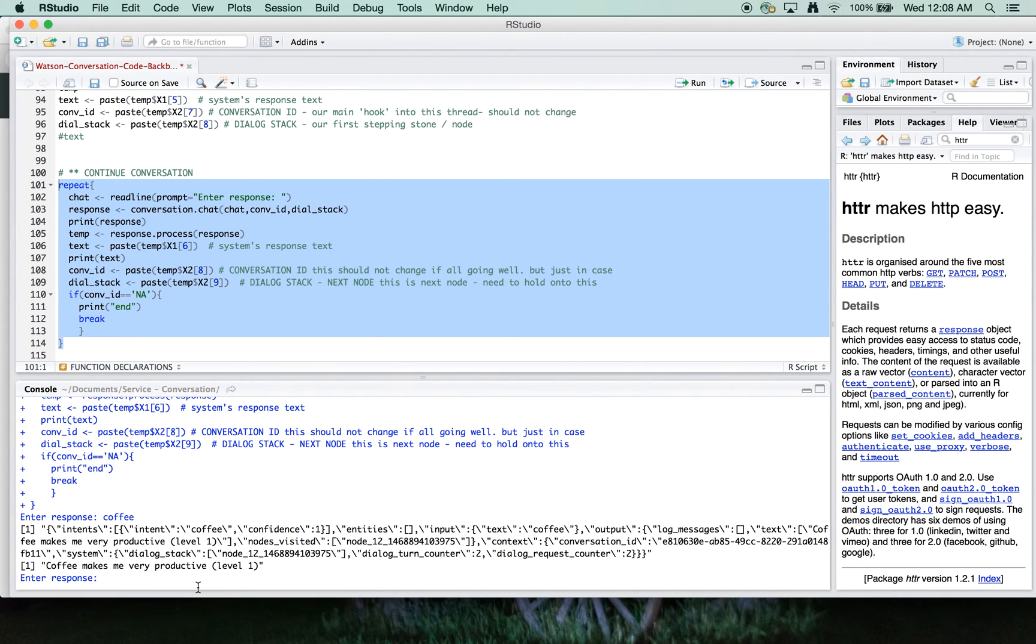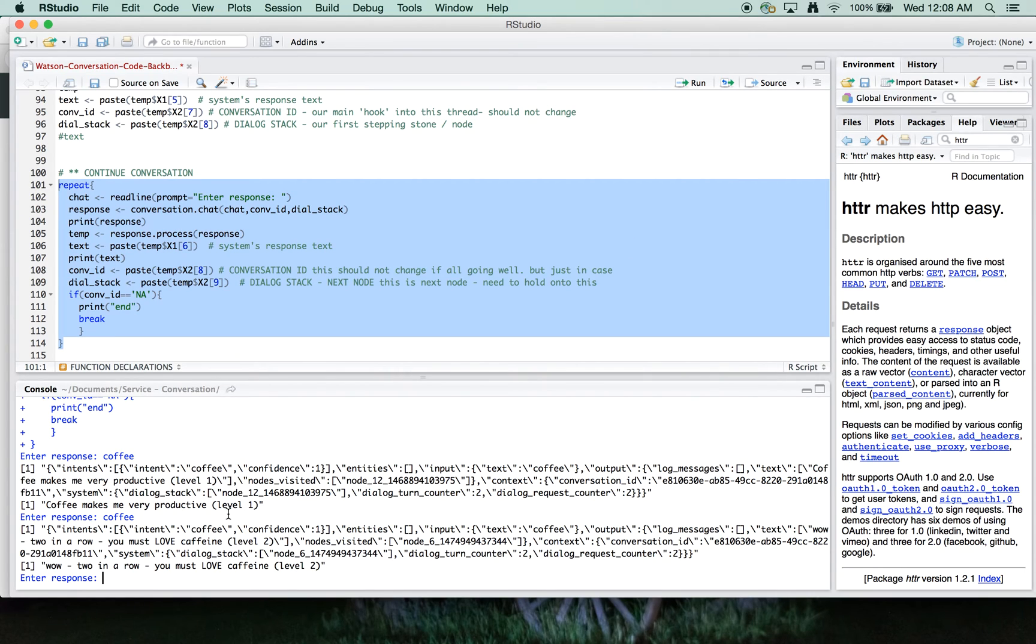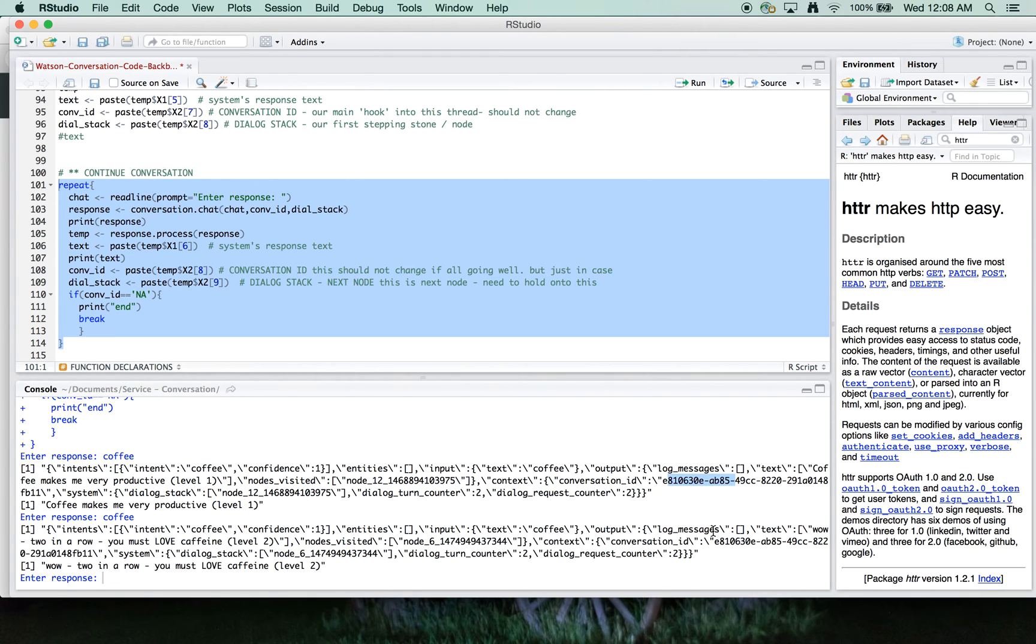So we're at level one and I'm going to, let's do coffee again here. And we're at now we're at level two. You can see our nodes are changing as we go through the steps, but our conversation ID is unchanged.